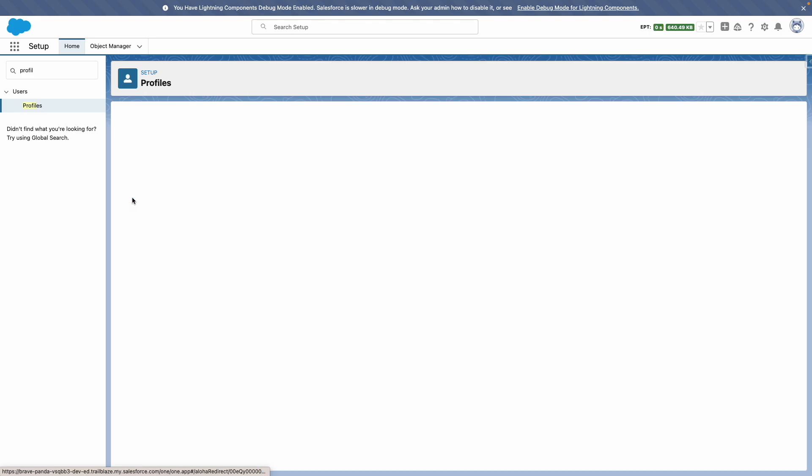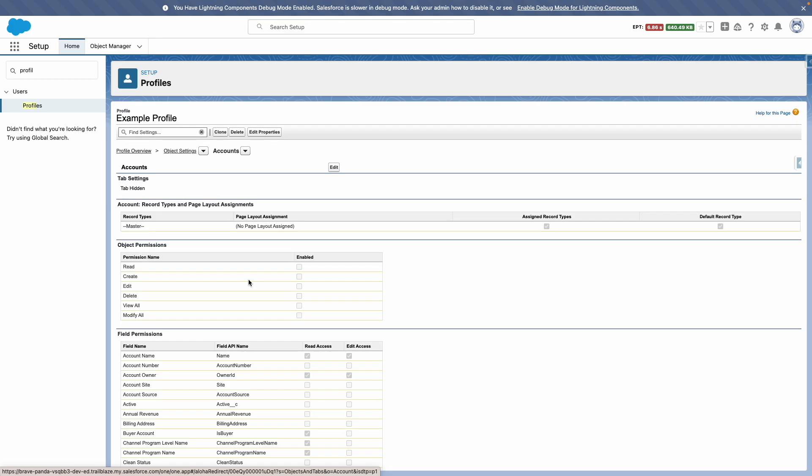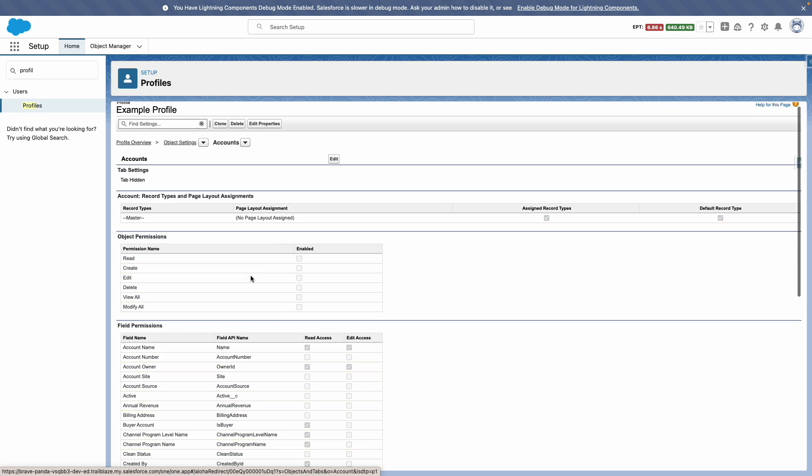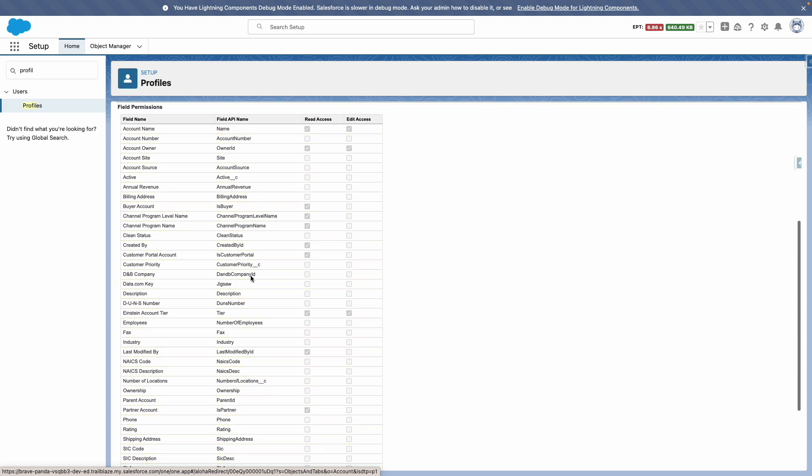And the same will apply for field level security as well. Please note that the user will, however, have access to some standard fields that are provided out of the box with Salesforce, such as account name and account owner.